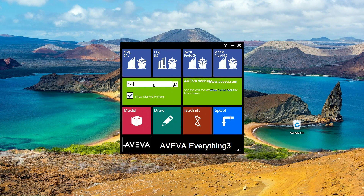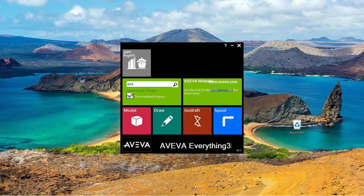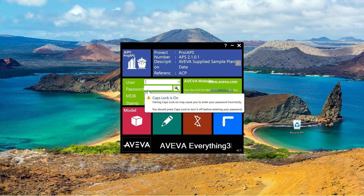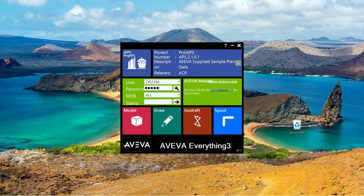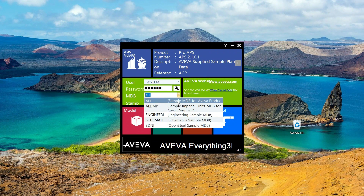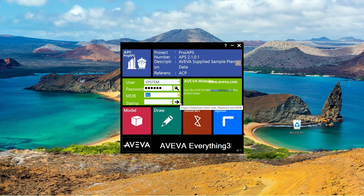I will simply type the project name and click on it. To access this software you need a username and password, which you will receive when working on a project. I'll enter my username and password. Here is the MDB — Multiple Database — and you can select from the available options. I've selected the sample MDB.